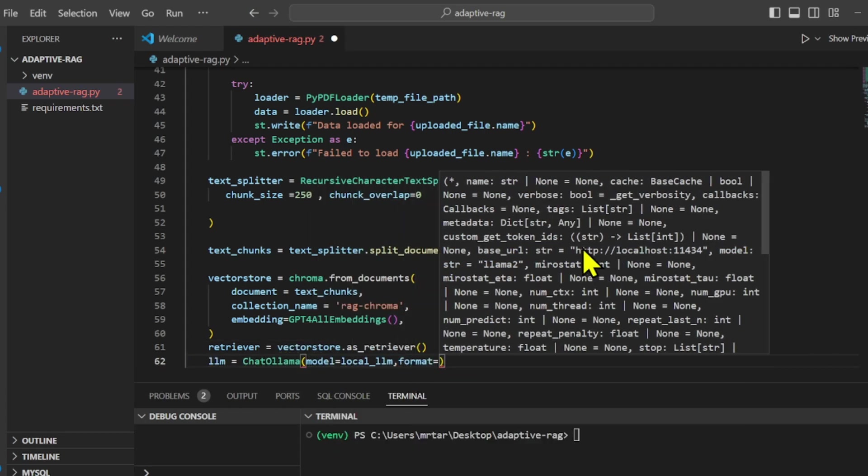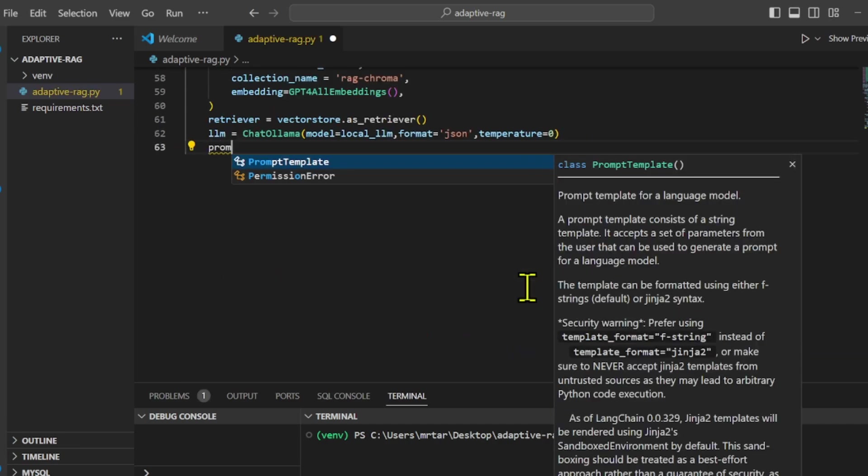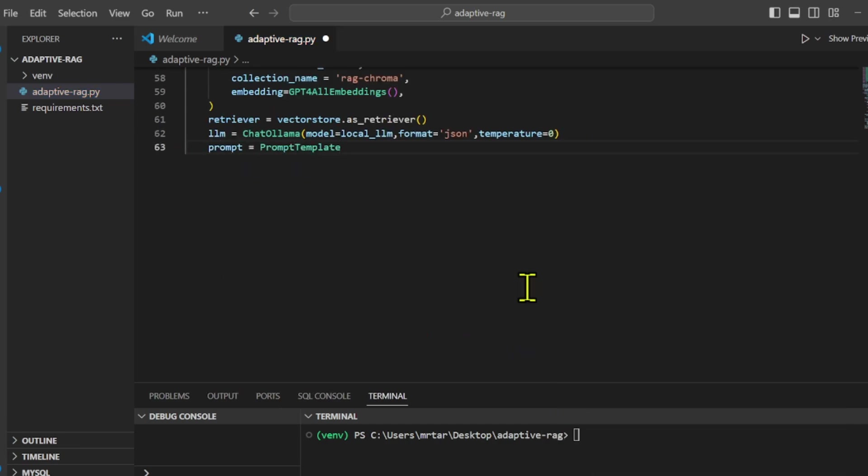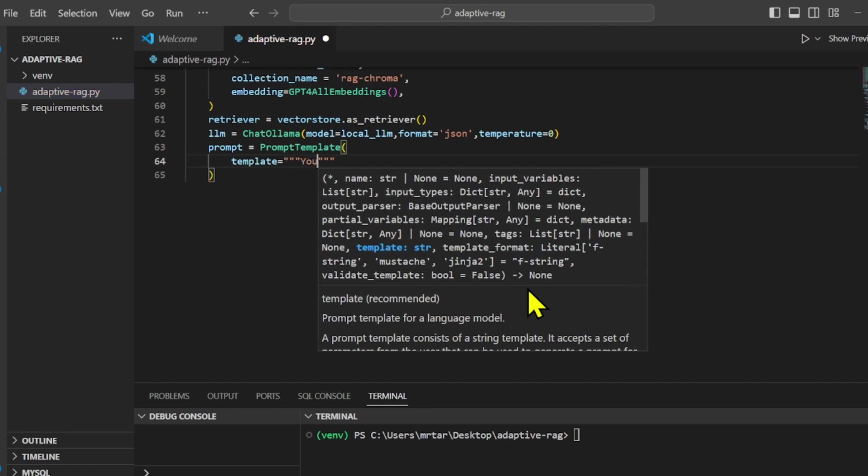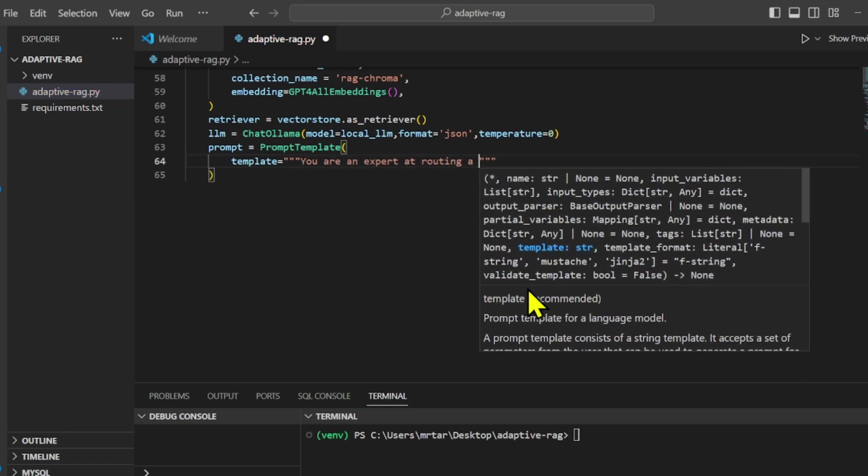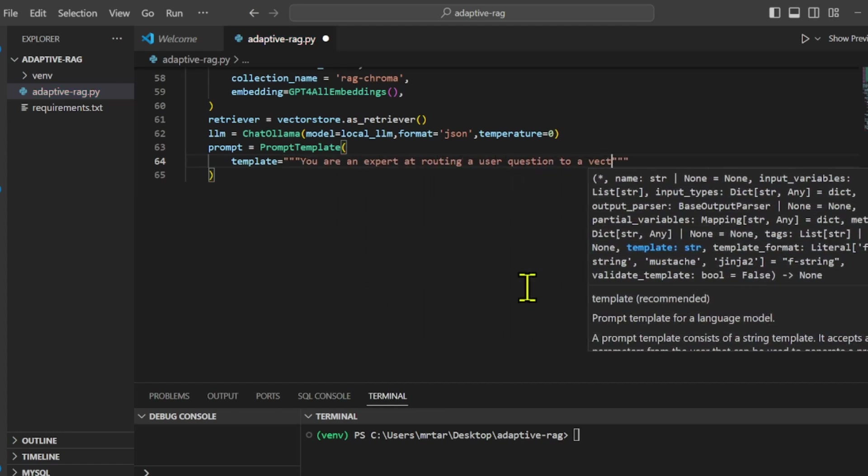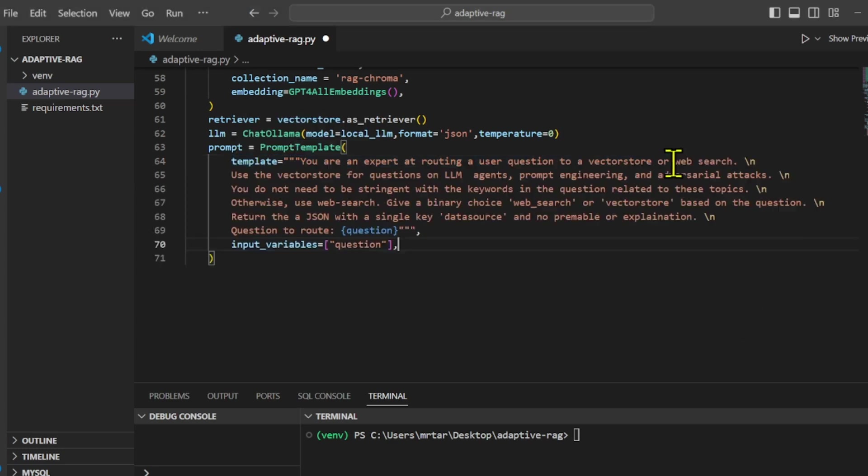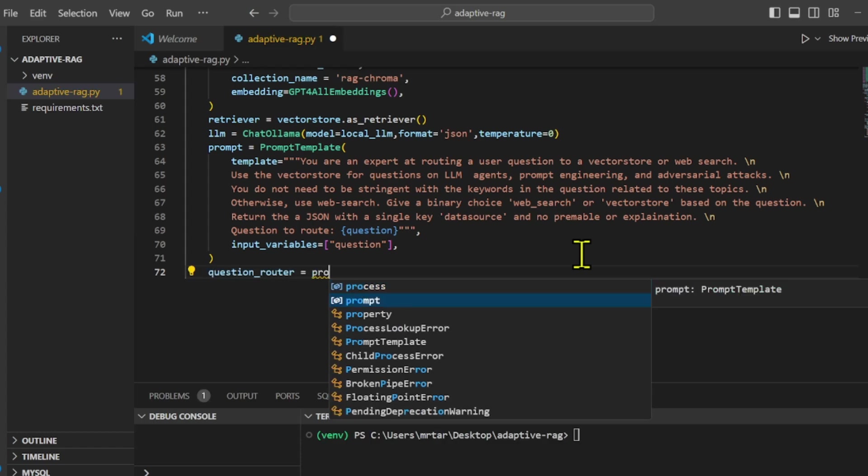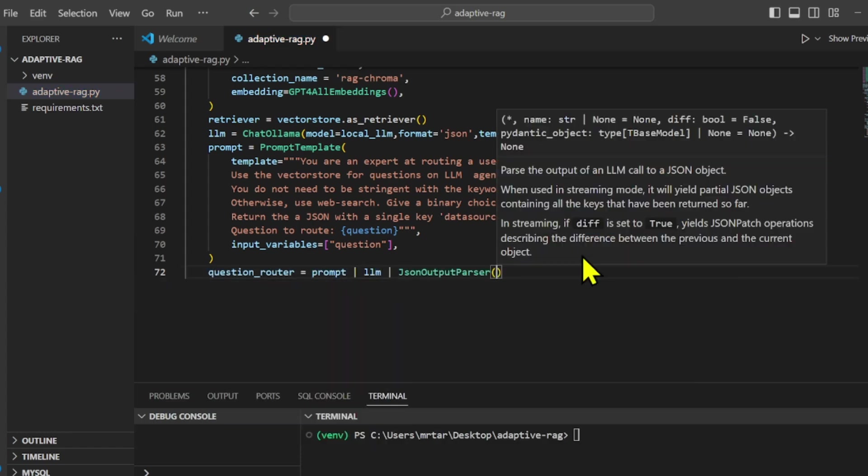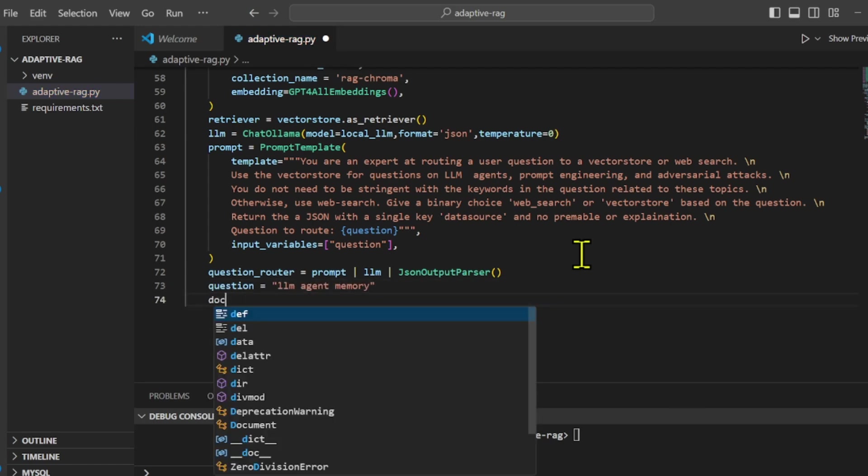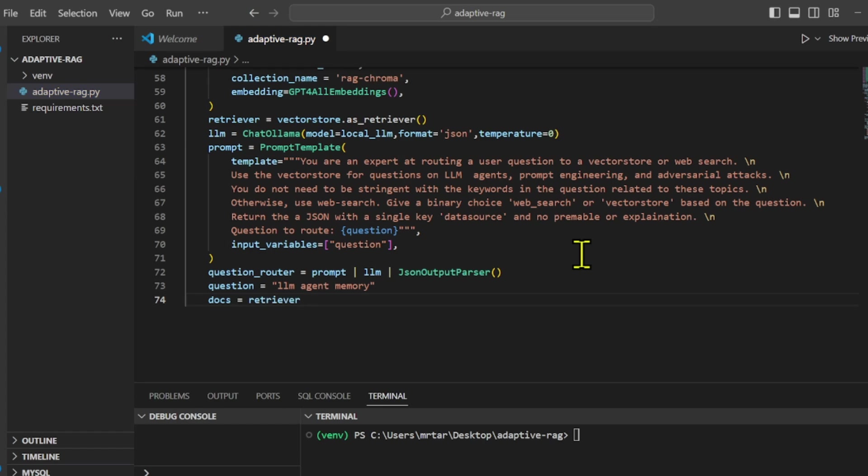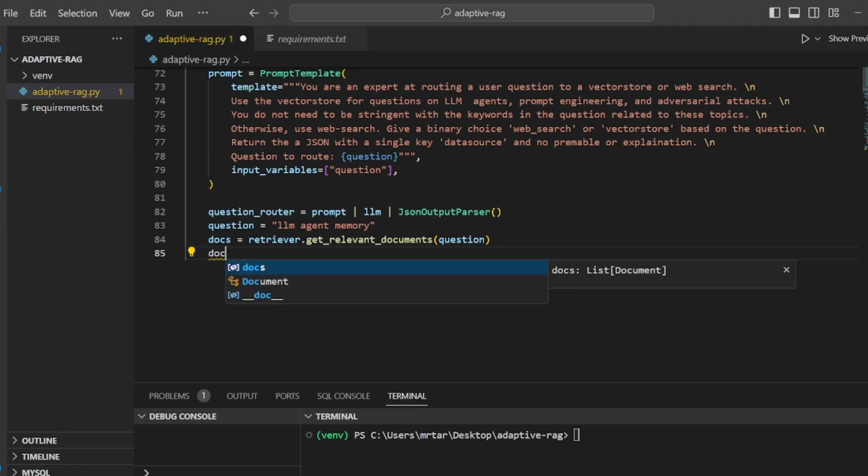We use prompt template to create a template for a string prompt that instructs an expert system on how to decide whether a user's question should be directed to a vector store or a web search. Then we set up a pipeline that uses the previously defined prompt as input, processes it through an unspecified LLM, and defines a sample question about LLM agent memory. Finally, the pipeline extracts the content of the second retrieved document.